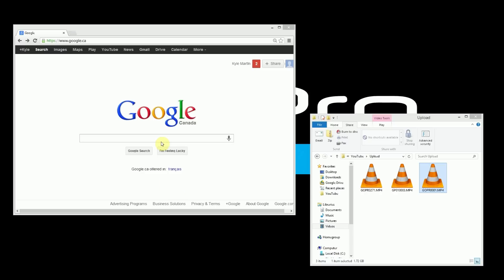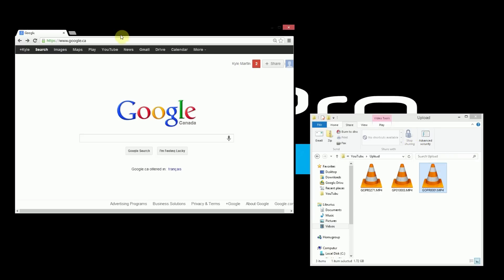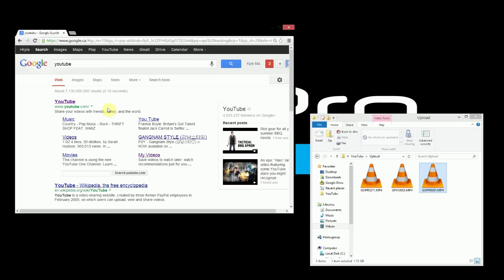So what we've got here, we've got our web browser open as well as our Windows Explorer file which contains our videos which you want to upload. In our Internet Explorer we're going to go to YouTube and open it up.